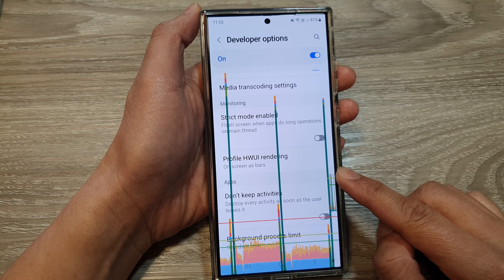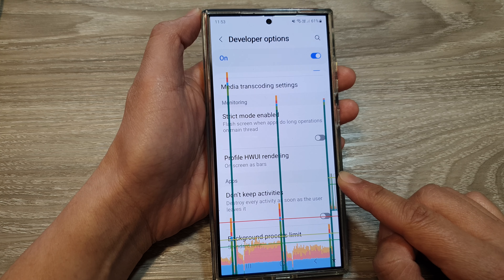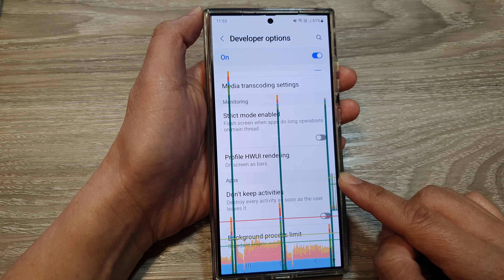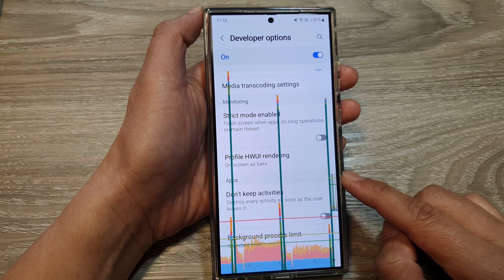Here's why you might want to enable Profile Hardware User Interface Rendering: first, to identify performance issues and optimize app performance, and also to monitor hardware performance.